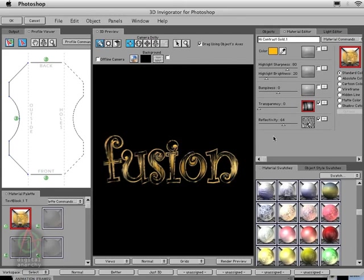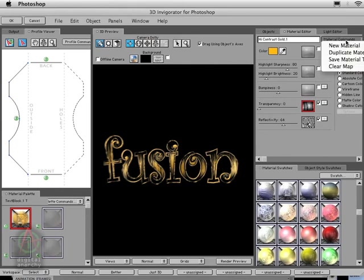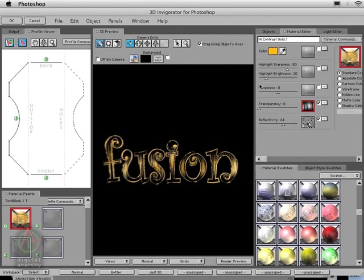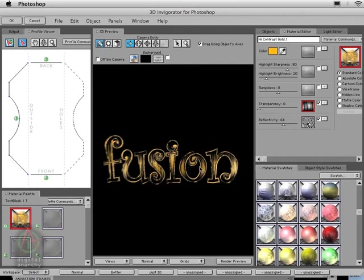We really like this map. This is where we want this texture, so we also want to save this. We can come up to our material editor and select Save Material to Bin. This will save it down to the material swatches so we can reuse it later. This is going to be important because we're going to create some other objects that are going to use this texture, but we're going to make some slight modifications to it.